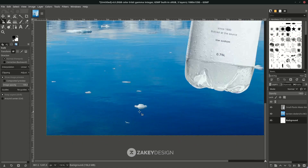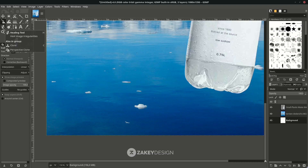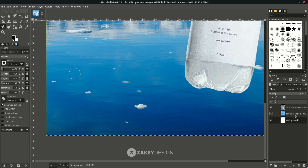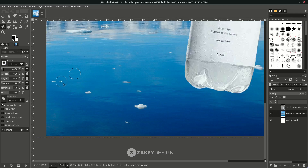Now I'm going to remove the eyes with the Healing tool — the shortcut is H. You can reduce the size and hold Control to take the sample. Brush over these eyes, and make sure you're working on the right layer. The healing tool takes the sample and places it where you brush — so hold Control, click to sample, then brush over it.